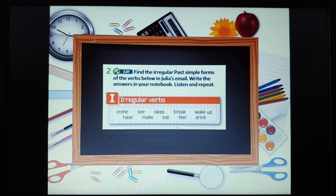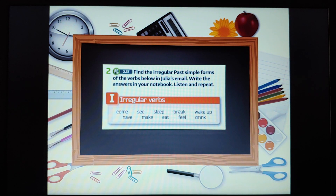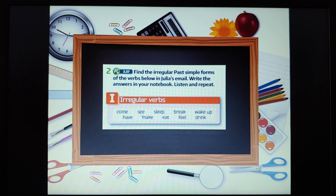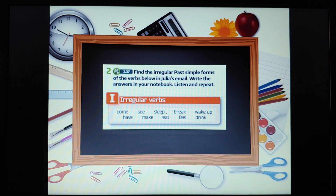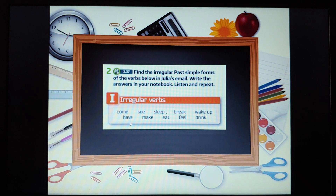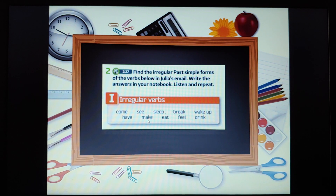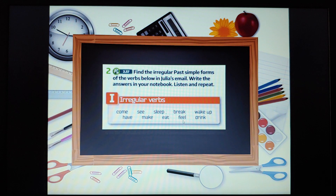And now find the irregular past simple forms of the verbs below. We're looking in this e-mail for the irregular verbs, and we need to match them in our notebooks. Write answers in your notebook — match them to these present simple forms. These are irregular verbs, but here they are in the present tense: come — to come; see — to see; sleep — to sleep; break — to break; wake up — to wake up; have — to have; make — to make; eat — to eat; feel — to feel; drink — to drink.